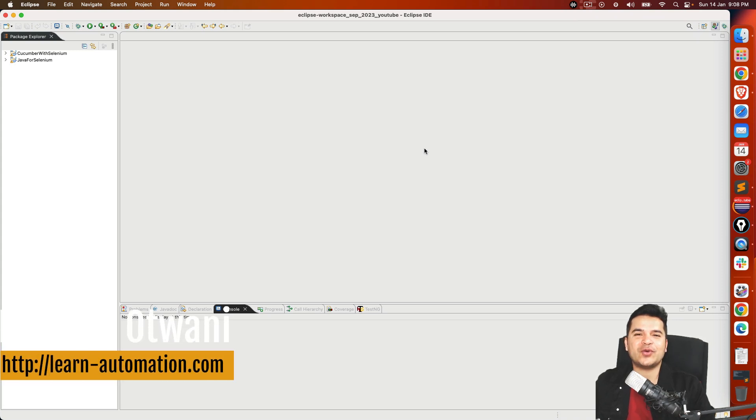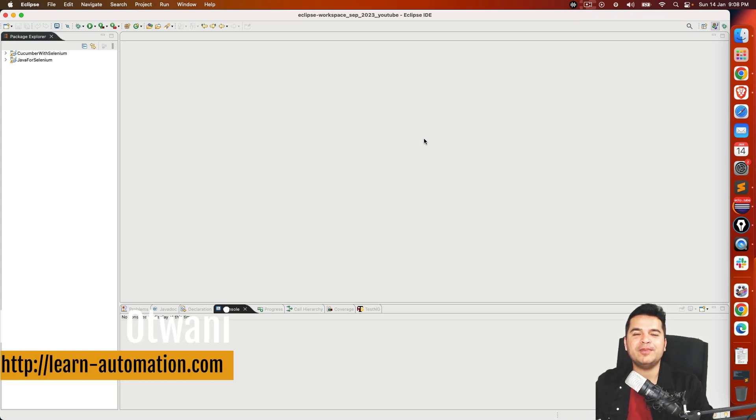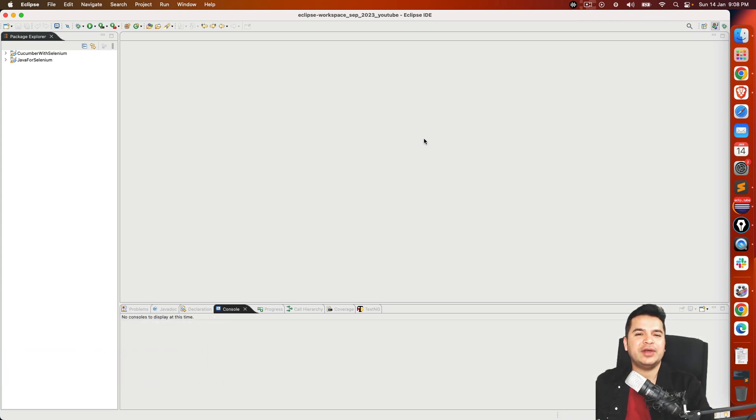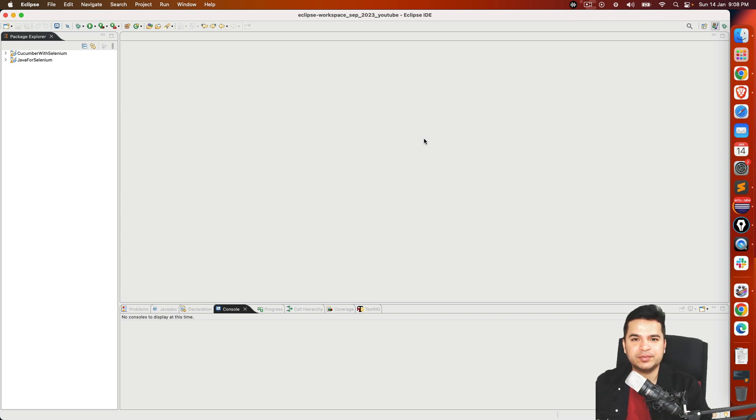Hey everyone, this is Mukesh Watwani once again from learnhypermission.com. Very quick video on Selenium regarding headless mode.